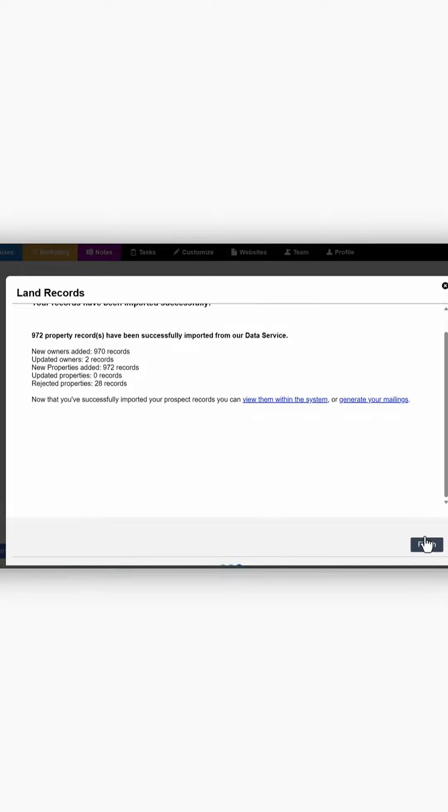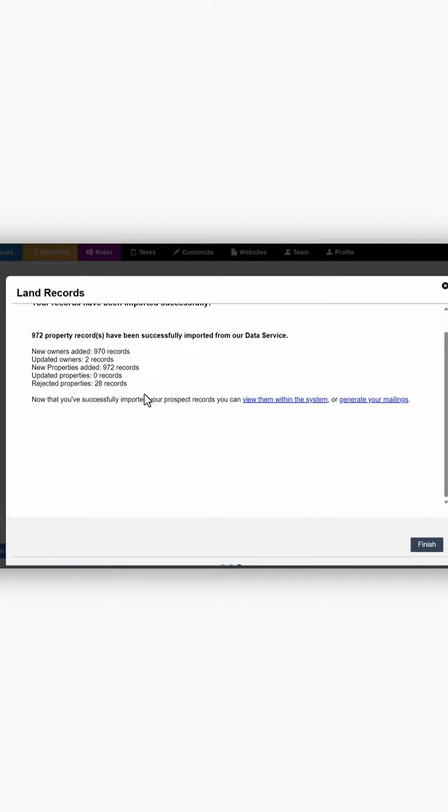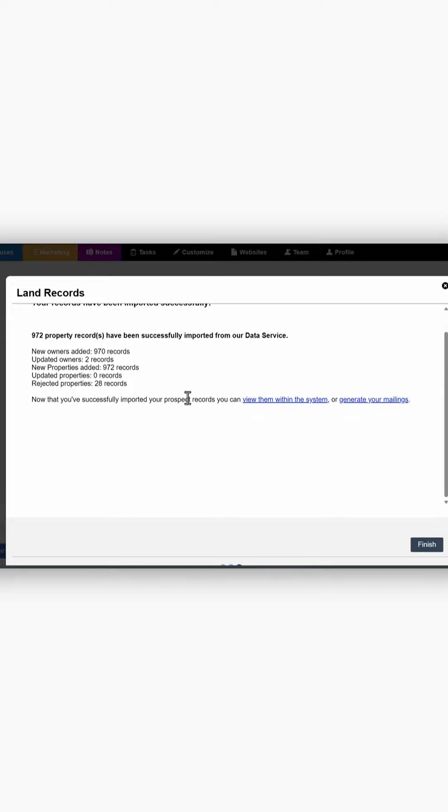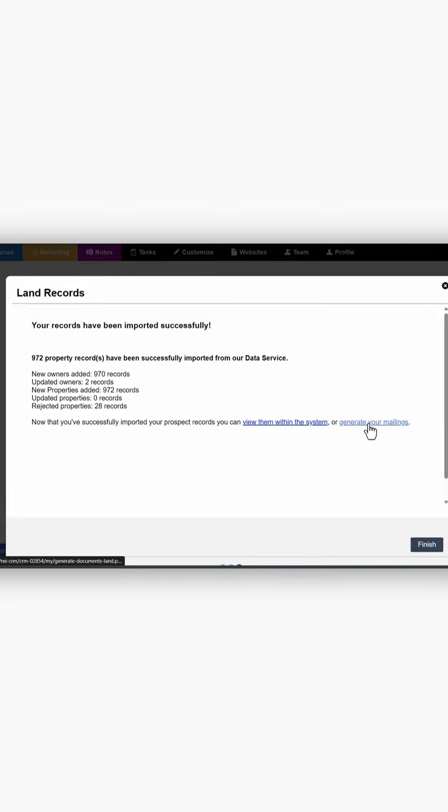Once your list has been imported, it lets you know exactly how many records have been imported, how many were rejected and for what reason. And then you have the option to view them within the system or generate your mailings. We're going to go ahead and generate our mailings.